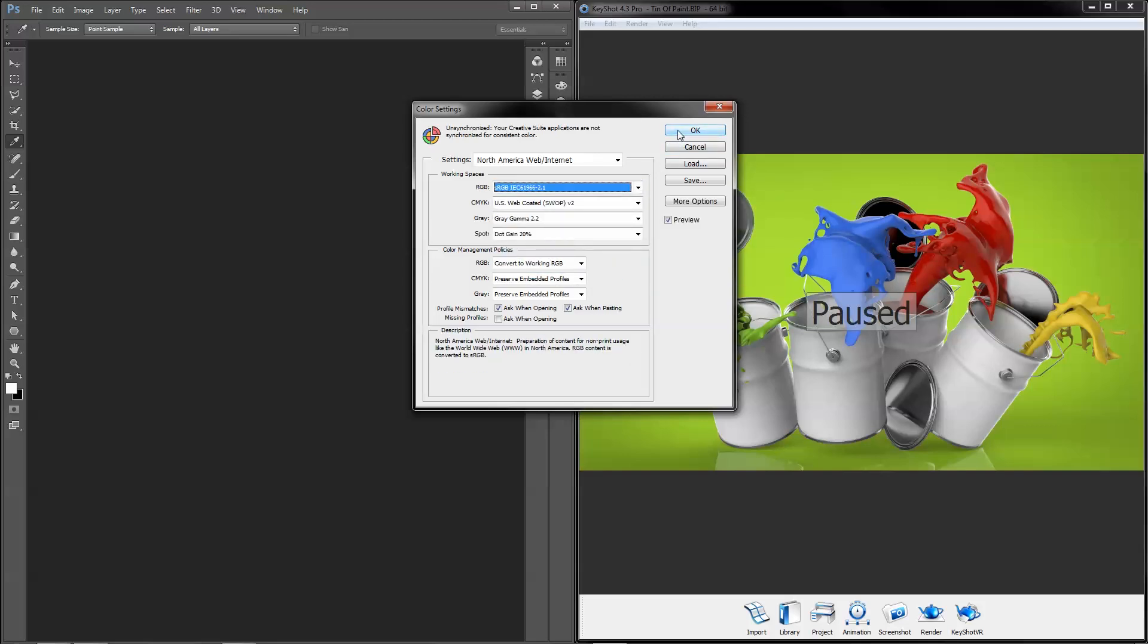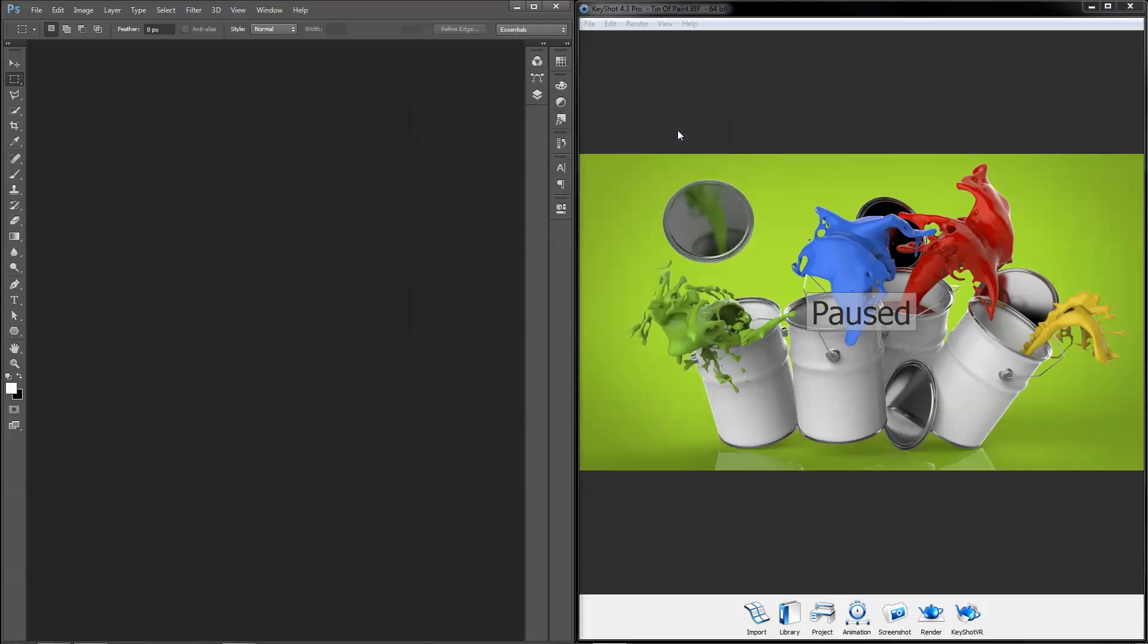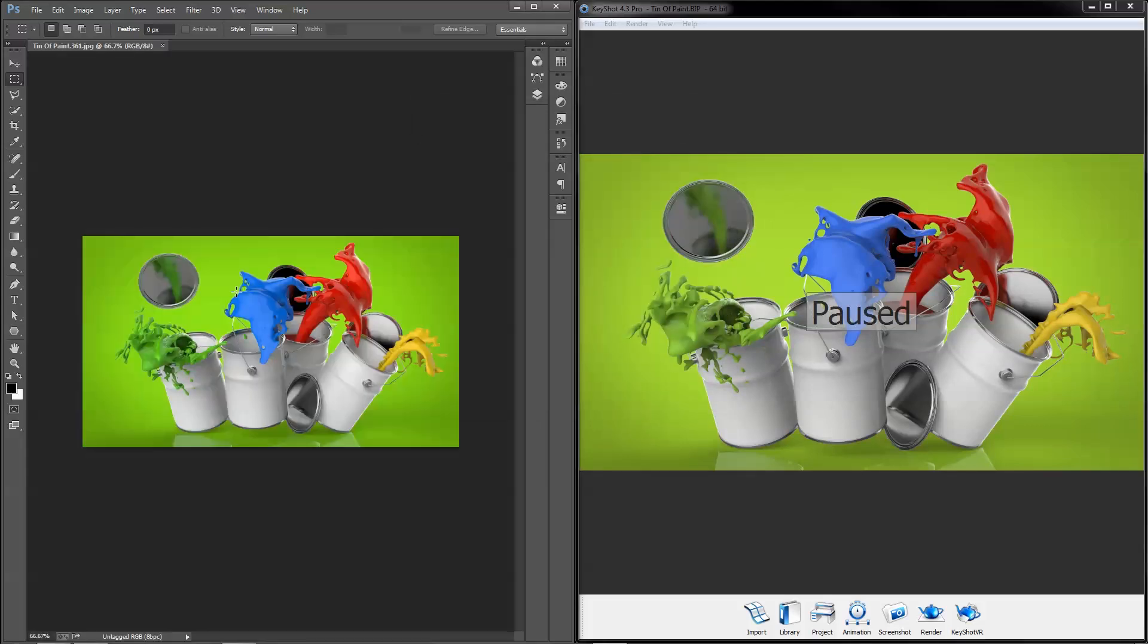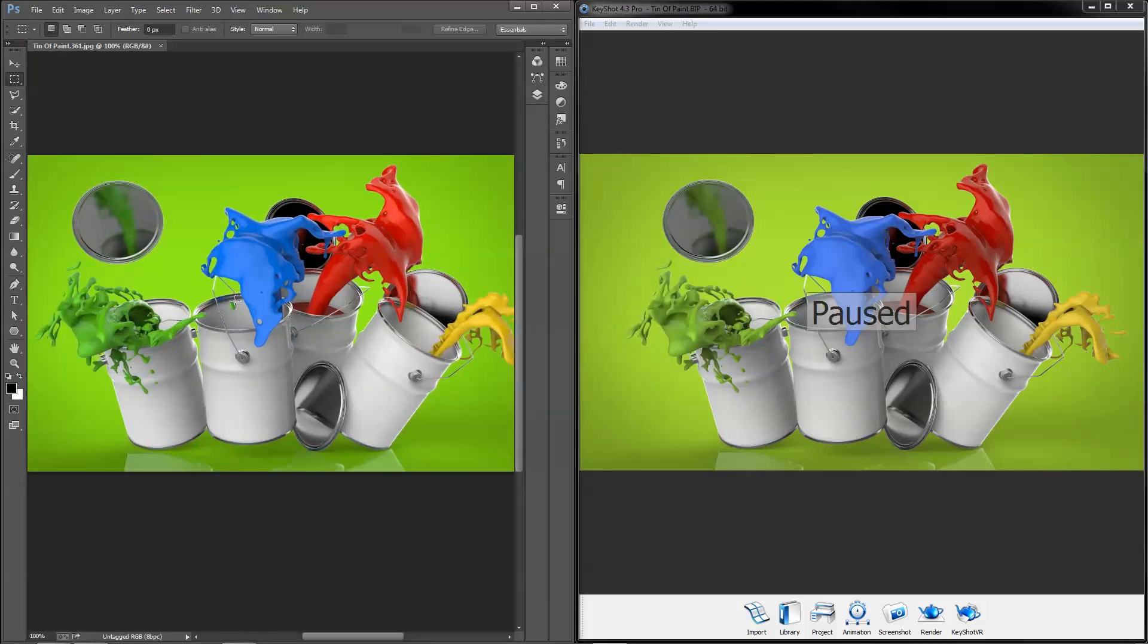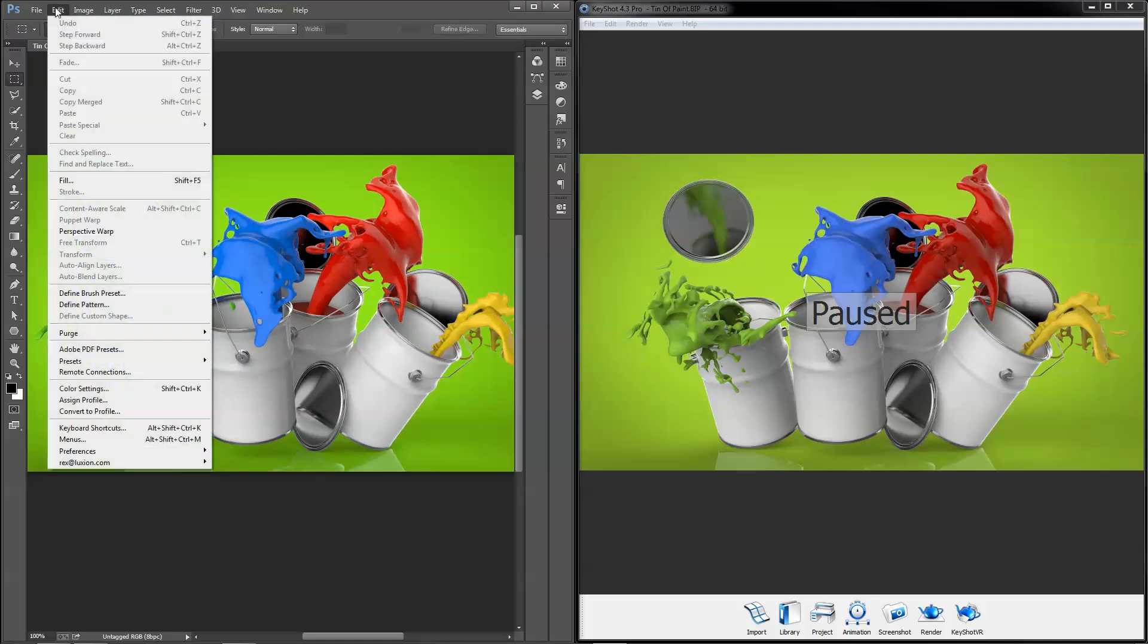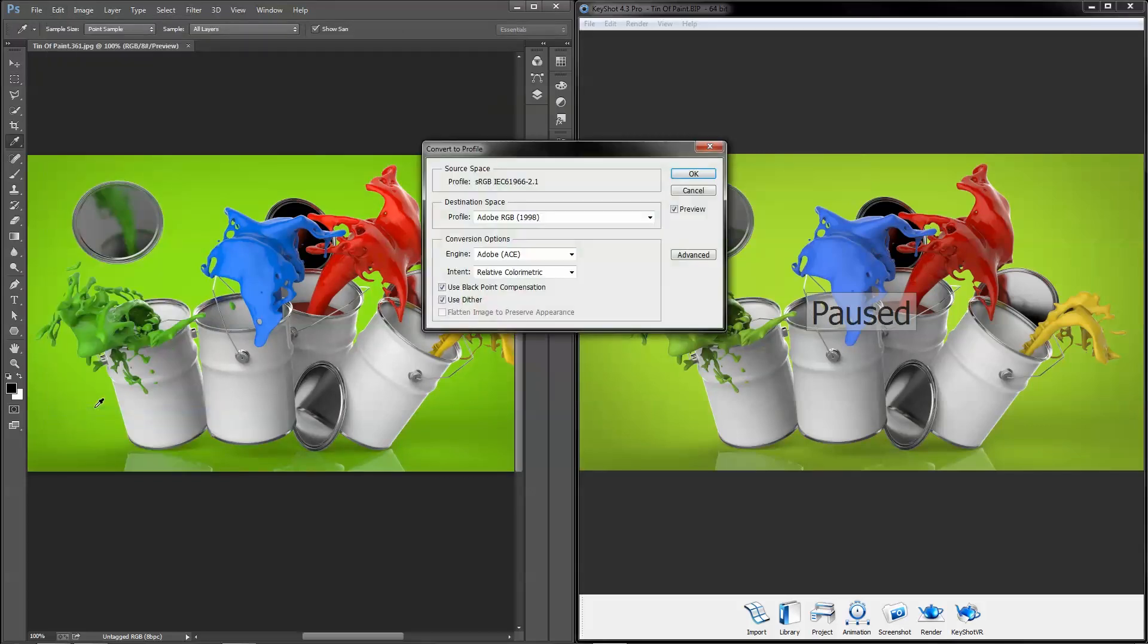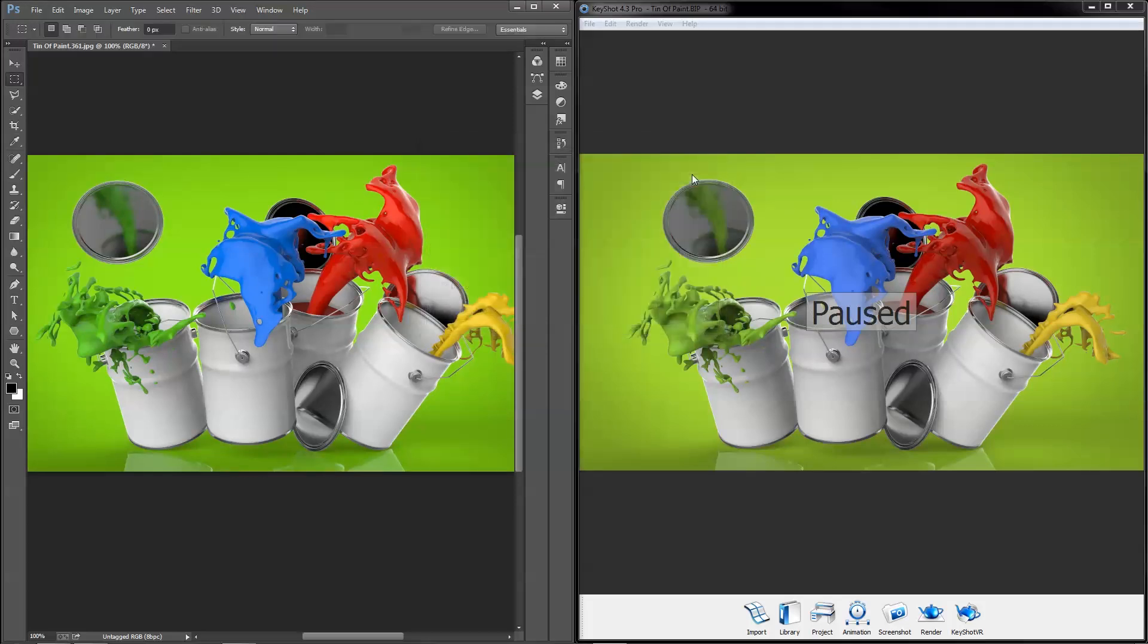Now let's open the image and compare side by side. You can see the colors in Photoshop are more saturated and brighter than in KeyShot. So go to Edit, Convert to Profile to shift the RGB values so the colors appear the same even though the profile has changed. The source space should be defined as sRGB and the destination space should be set to the same ICC profile that was enabled in KeyShot.